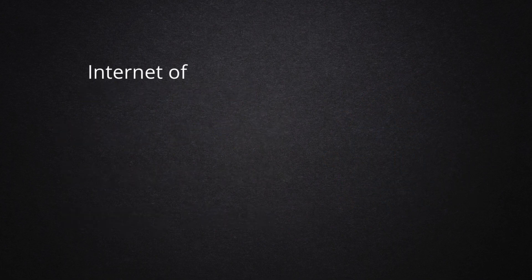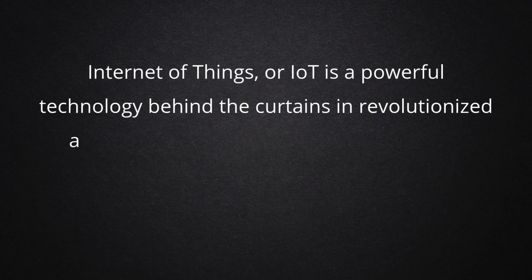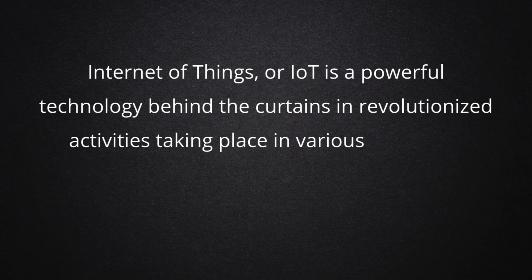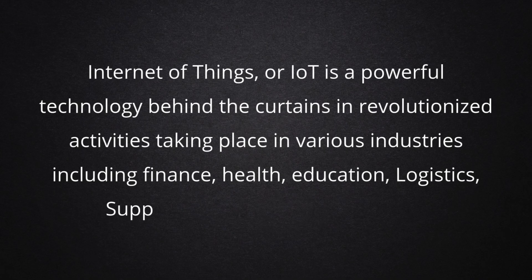Internet of Things, or IoT, is a powerful technology behind the curtains in revolutionized activities taking place in various industries including finance, health, education, logistics, supply chain, and transportation.